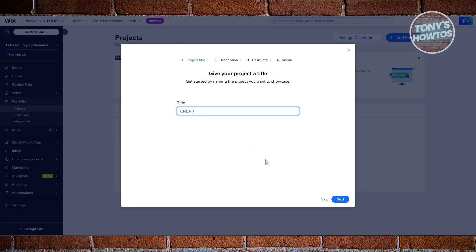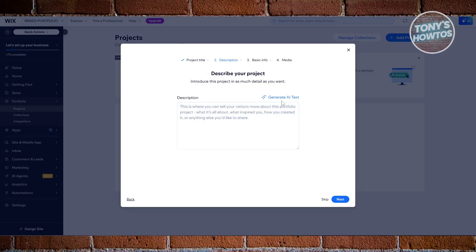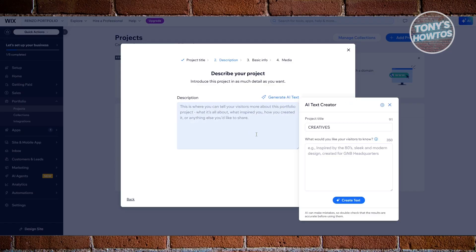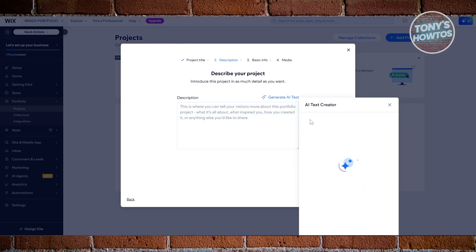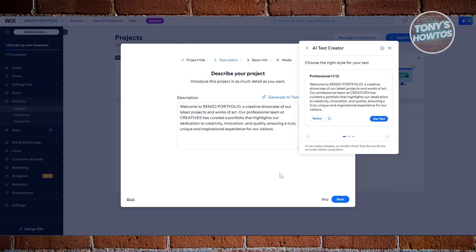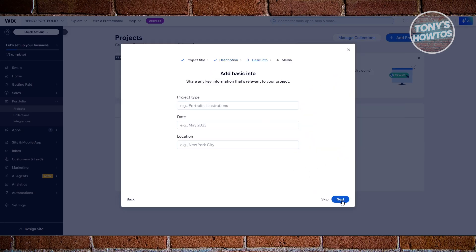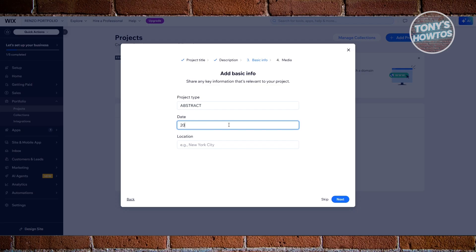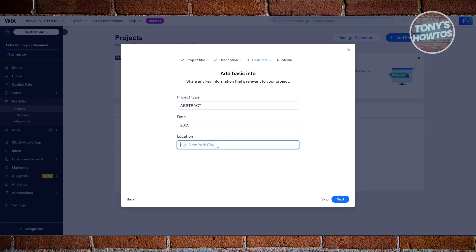Let's add the project — let's say it is going to be 'My Creatives.' For the description, you can add a description for it. You can use AI or just type in yours — let's click 'Use Text' here. For basic info, you can add the project type; let's say it is going to be 'Abstract.' You can also choose the date — let's say 2025 — and the location, let's say LA.